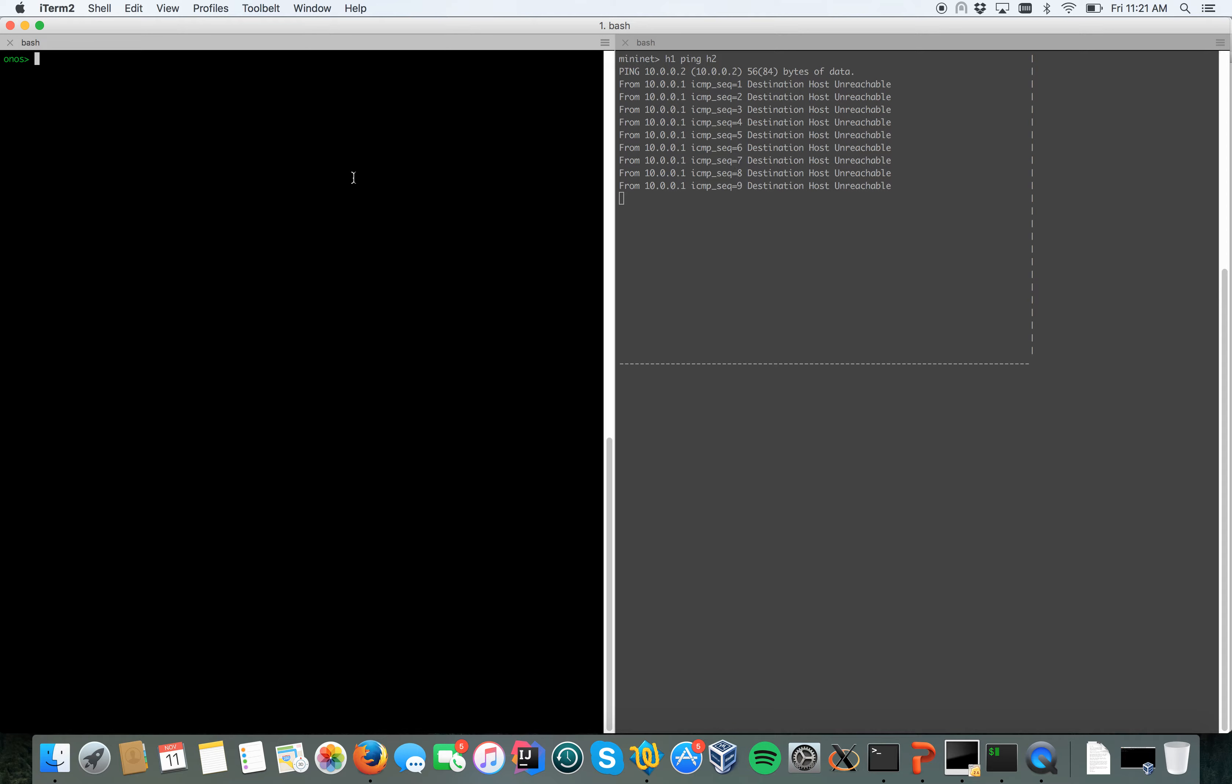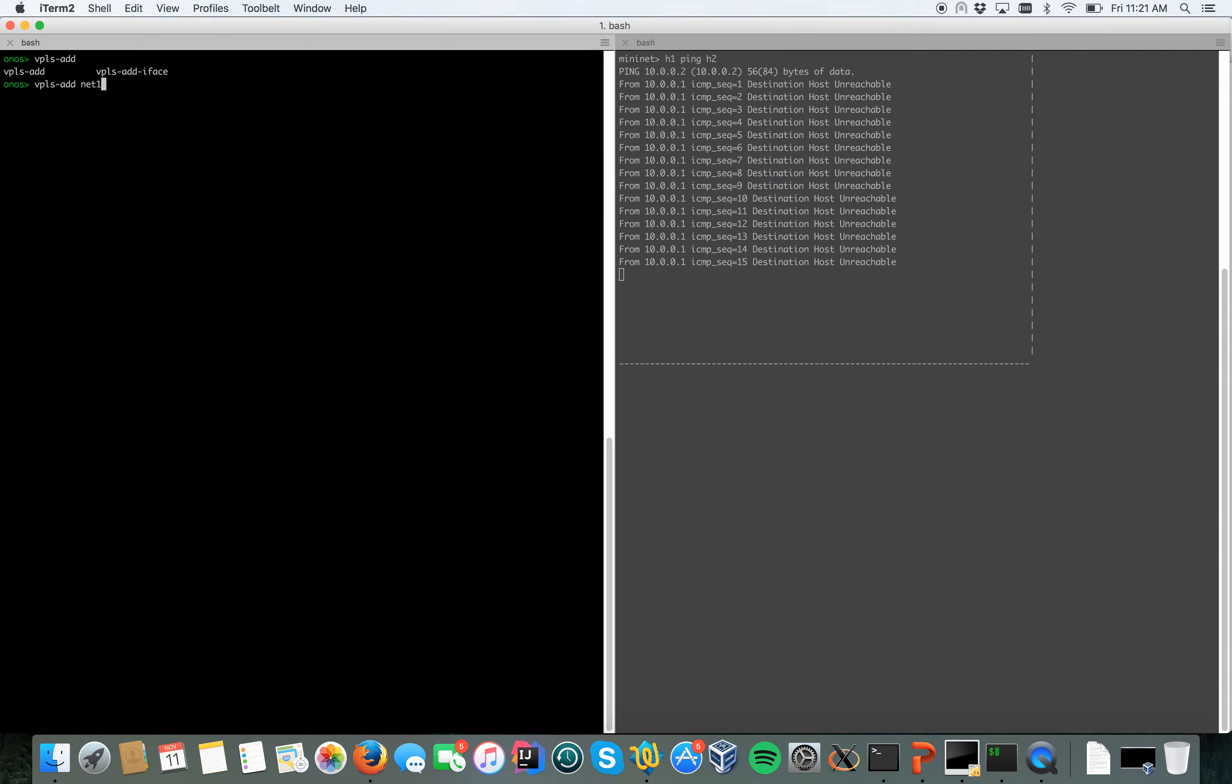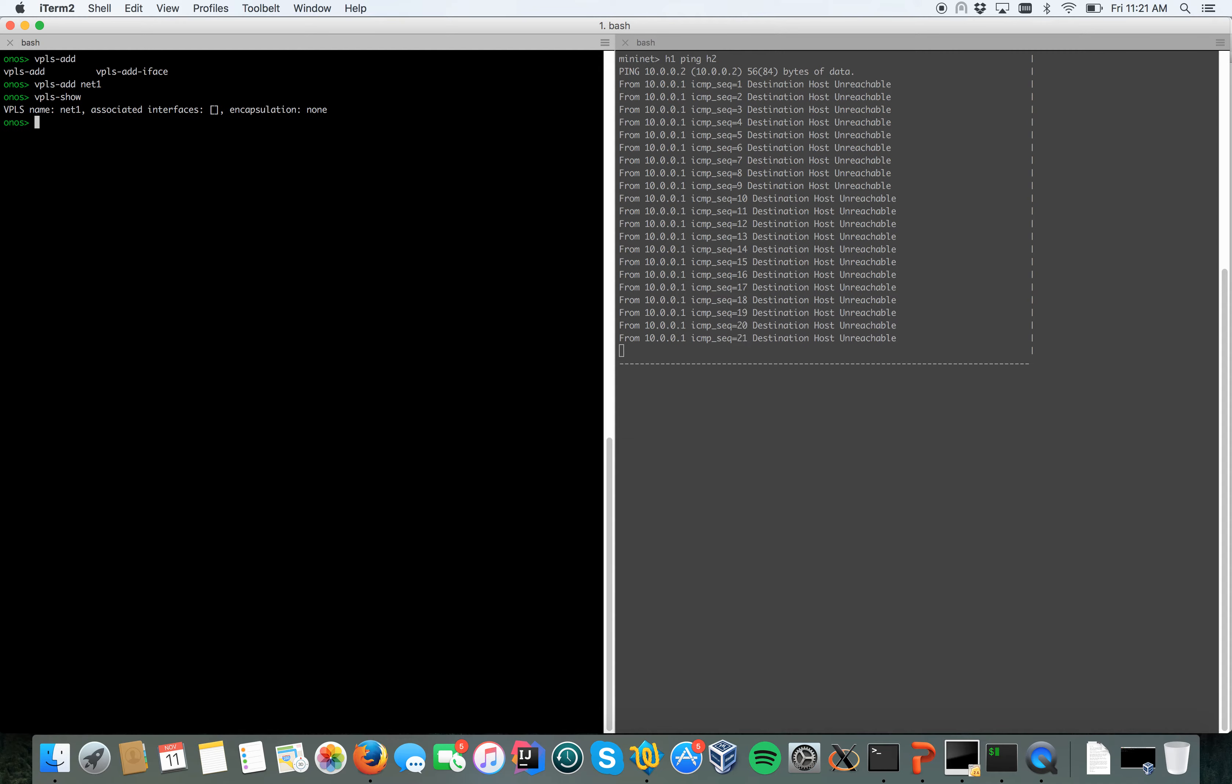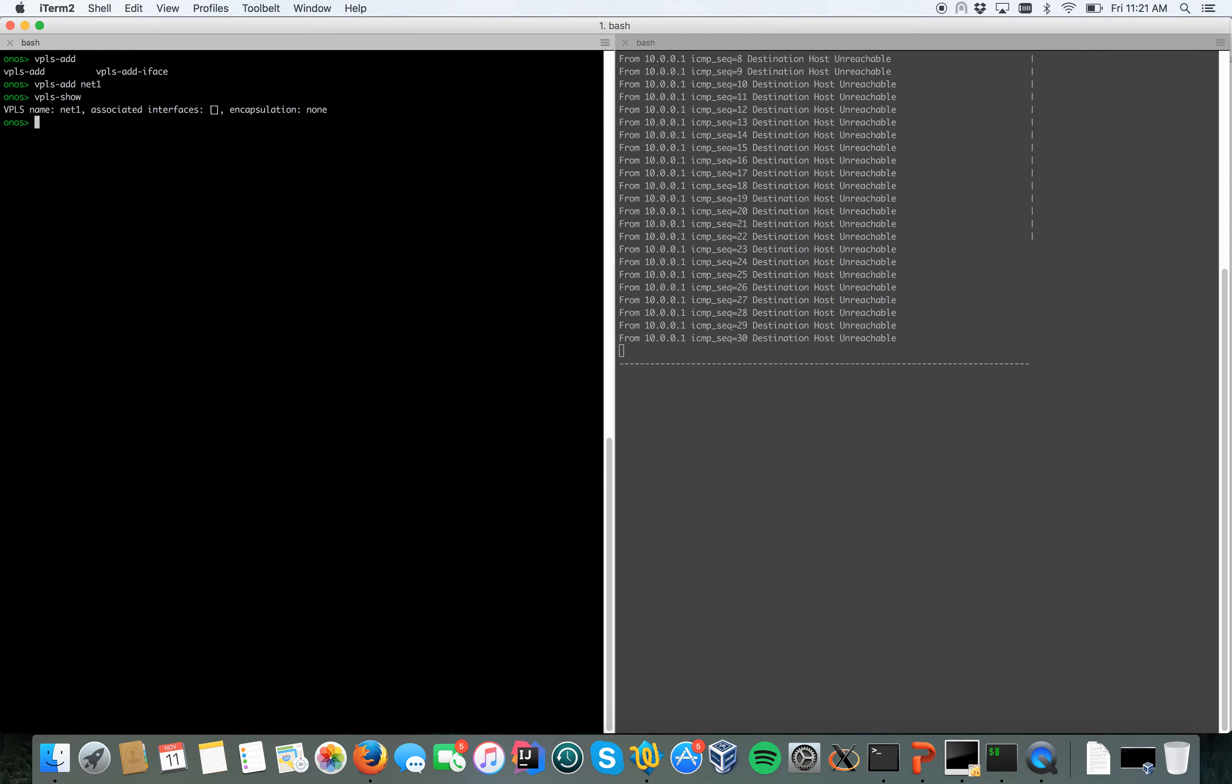I'll start to create a new network with VPLS. I will use the command VPLS add, let's call it network net1. Doing VPLS show, I can see that now I have a new VPLS called network net1 with no interfaces associated to it yet.